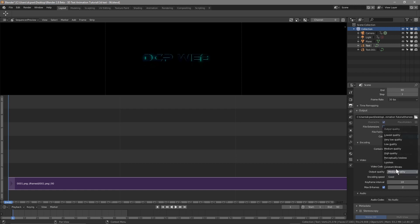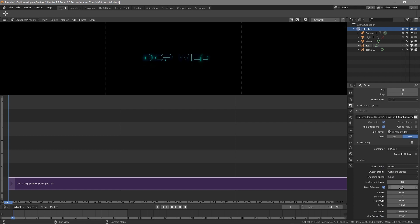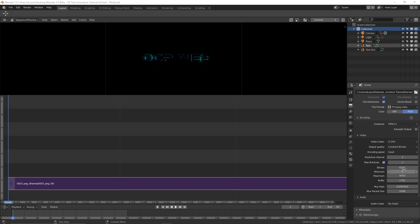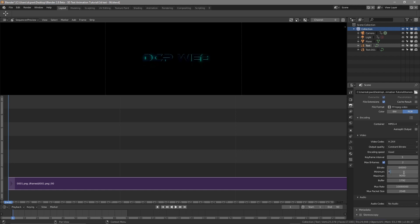For output quality, select Constant Bitrate. Set the keyframe interval to 3 and the max B-frames to 2. For the bitrate, we want good quality so set it to 64,000. Set the maximum also to 64,000, so both minimum and maximum at 64,000.